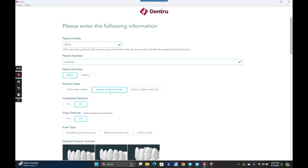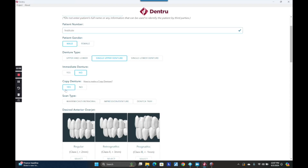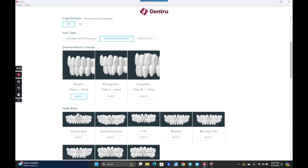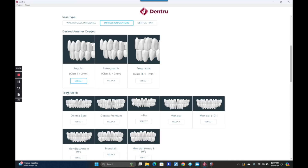You're going to tell it here that you just want to do a single upper denture. You could do both arches if you wanted to, or you could do a single lower. If it's an immediate denture, you would hit yes there, but in this case it's not. Copy denture — yes. That means you scanned an existing denture.